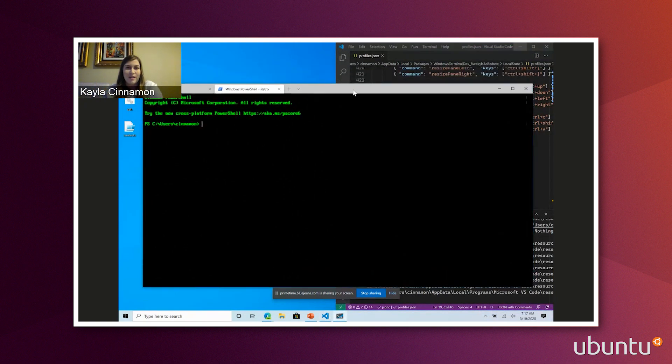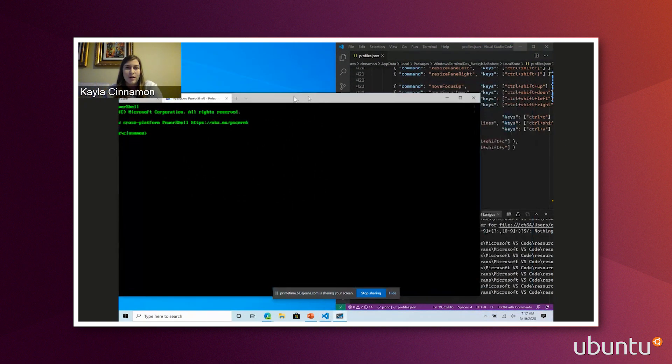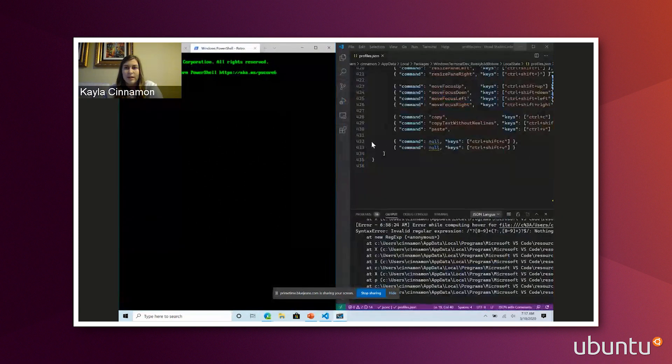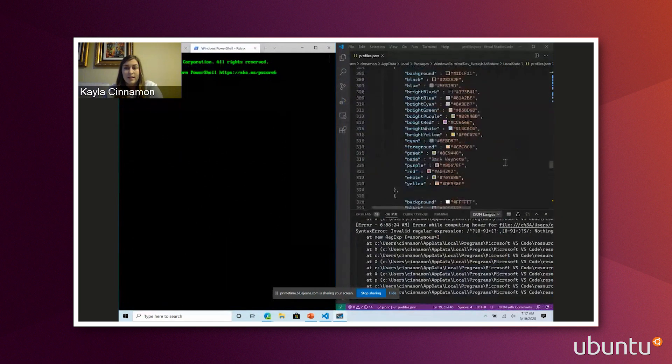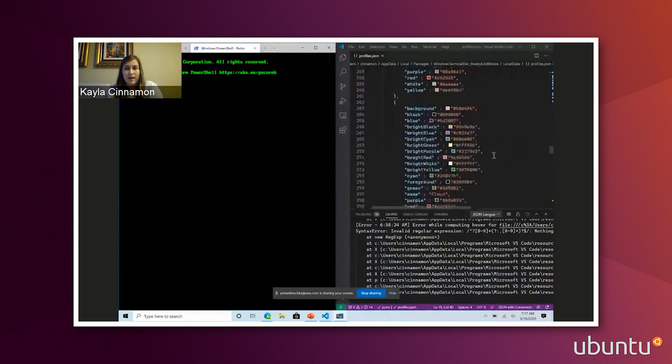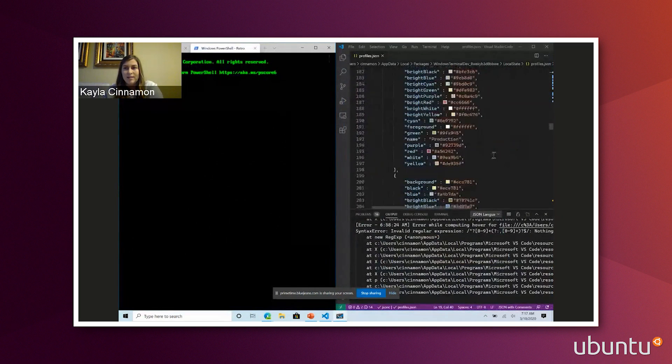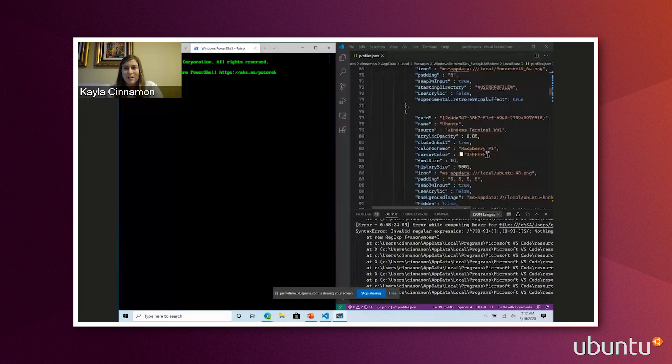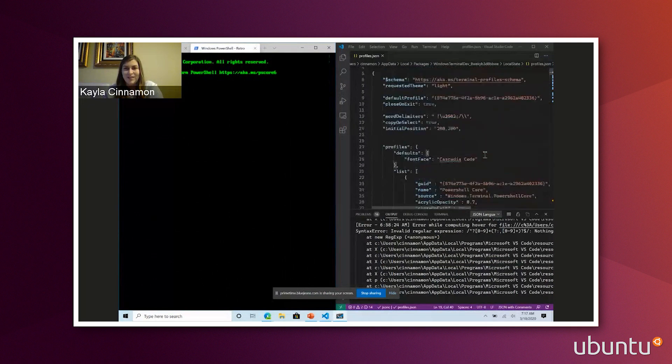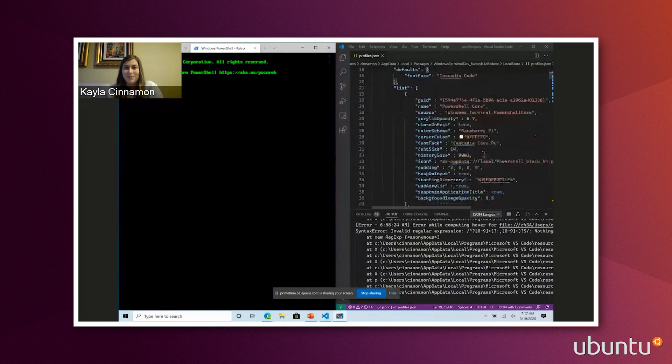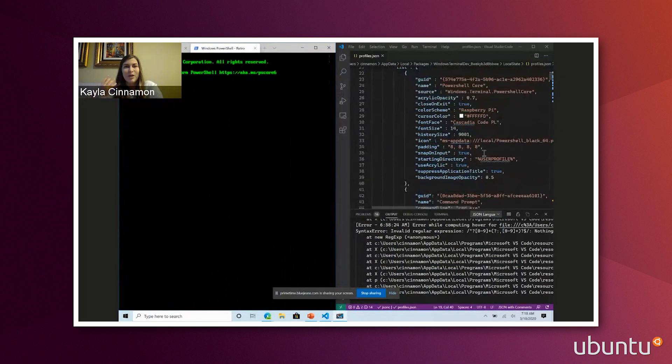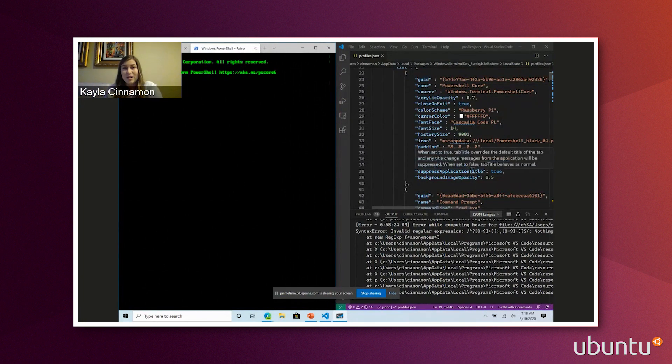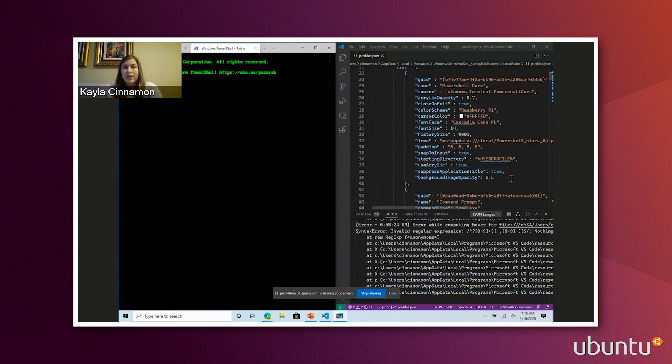So if you do want to have this, I'll show you how to set this up right now in the settings file. As Hayden did mention earlier, we have a settings file that is in JSON. We are planning to get a settings UI in V2 of terminal. That is coming soon. We're just not developing on it right now because we're trying to get V1 out.